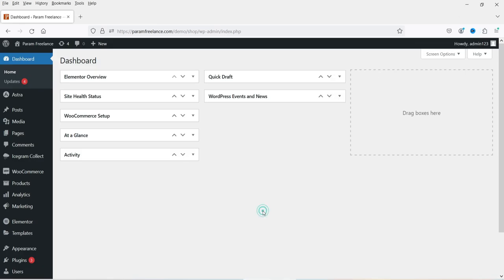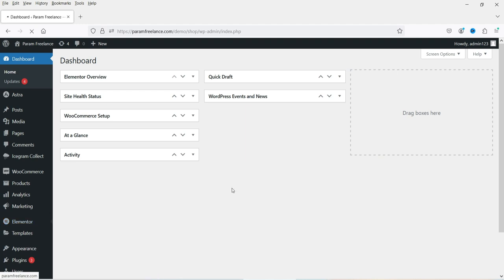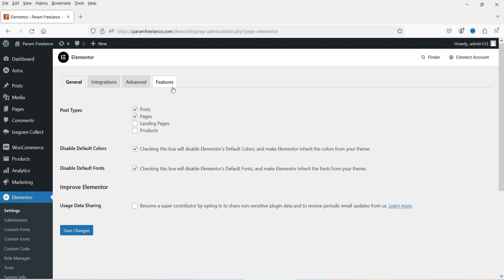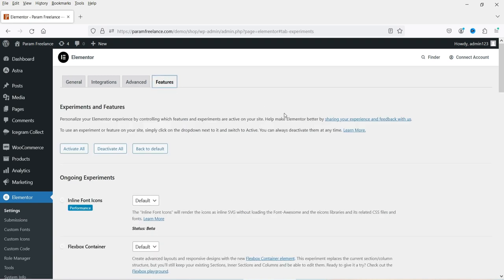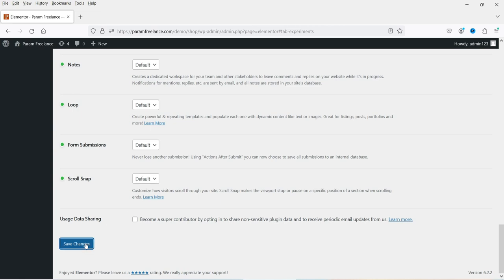Here I'm on the dashboard of the Elementor website. To use the pre-designed loop templates, you need to make sure that the Flexbox Container on your Elementor website is enabled. Go to Elementor, then Settings, click on Features, and under Features you will see Flexbox Container. Make sure that it is active — if it is not, change it to active and click Save Changes.